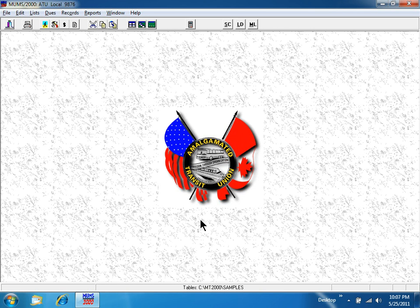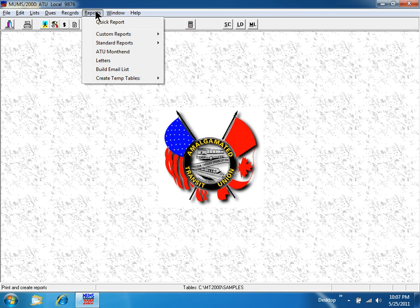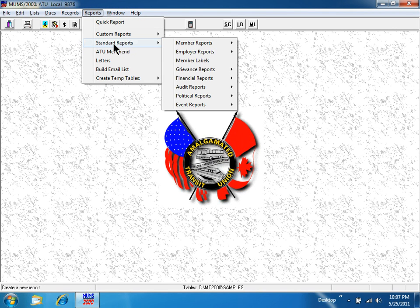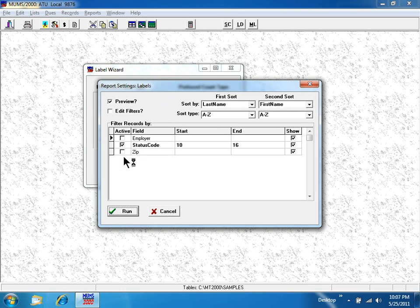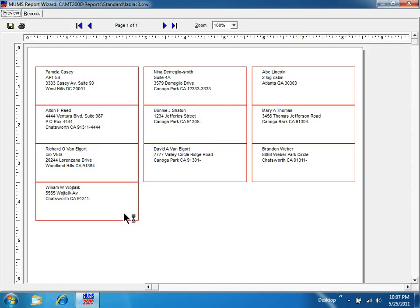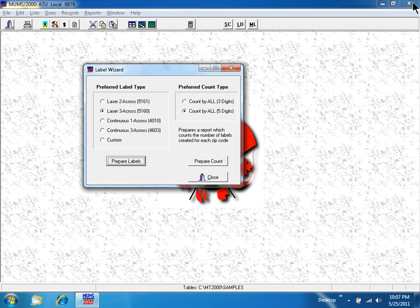There are many reports in MUMs. I'm going to run labels for my active members. I'm hitting the run button, and here's a list of labels for my active members.